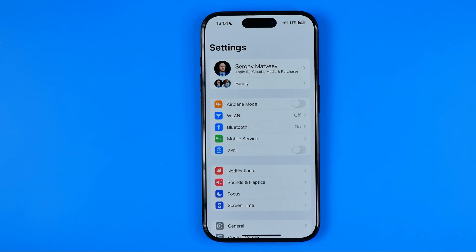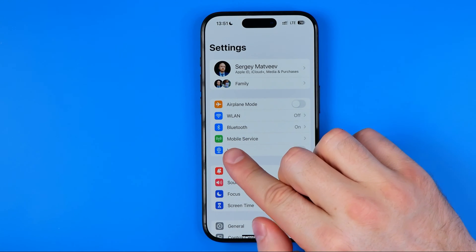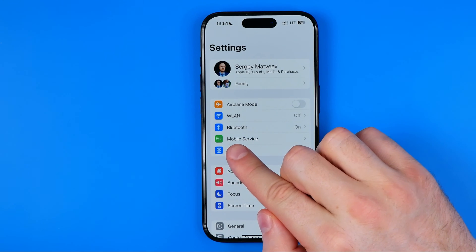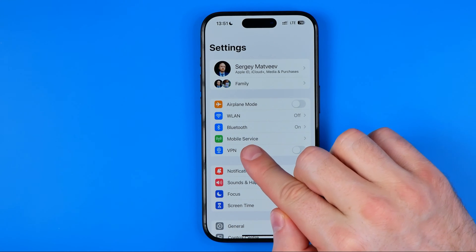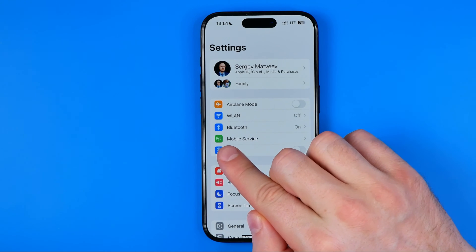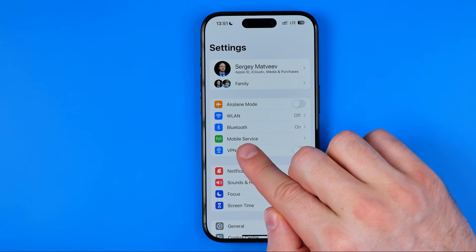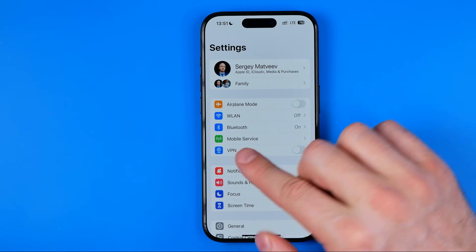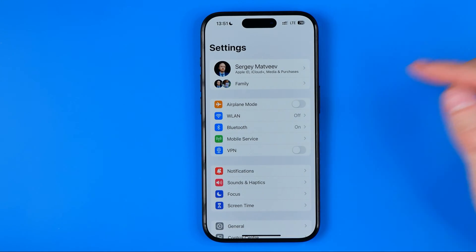In this video I'm going to show you how you can easily fix if the cellular option is missing in your iPhone settings — if it says something like mobile service or mobile data. Be sure to watch the video to the very end so you don't make any mistakes.